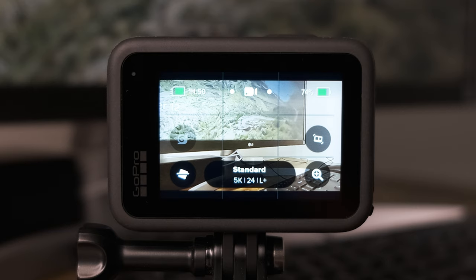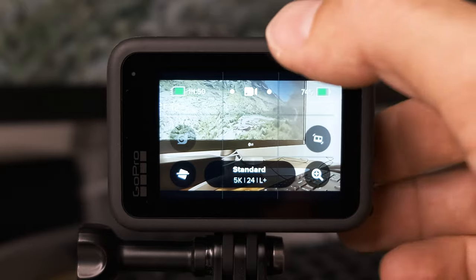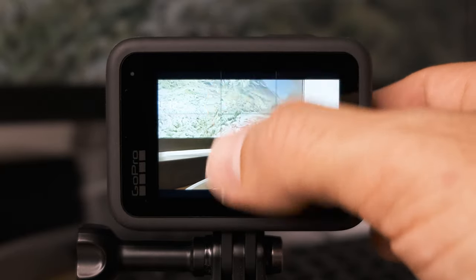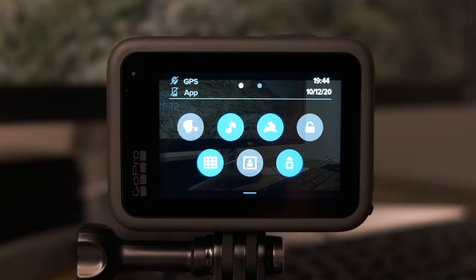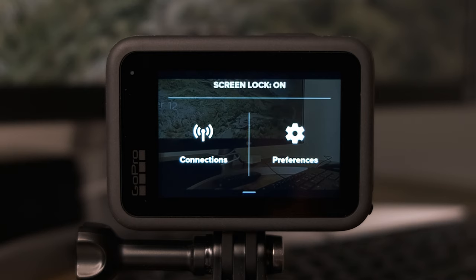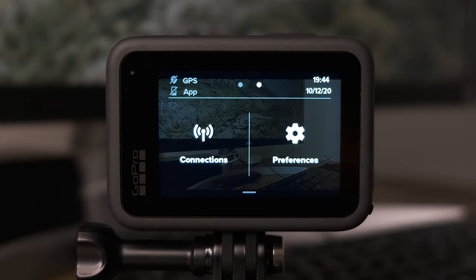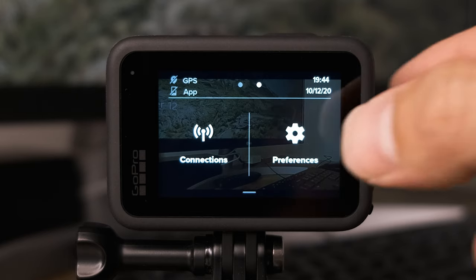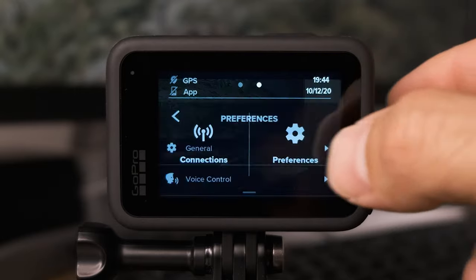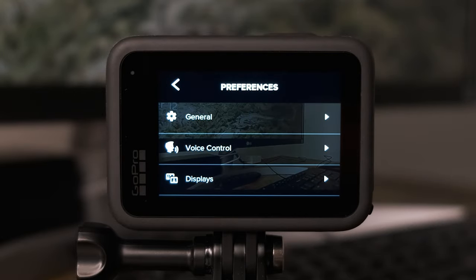Once you've updated the firmware, go to the main screen, swipe down, and then swipe left. You're going to see two options on this screen: connections and preferences. We're going to select preferences on the right. There are a couple of key settings we want to change here before setting up our four different modes.